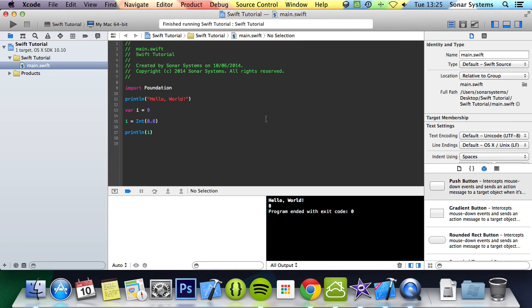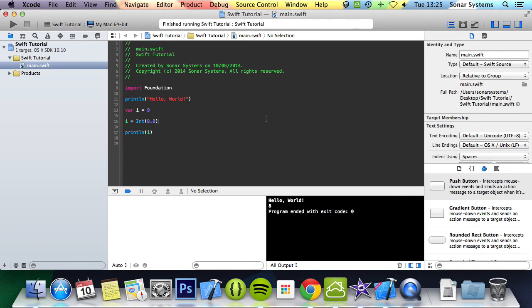In the next tutorial we're going to cover how to add variables into strings. If you have any questions feel free to message us at support at sonarsystems.co.dk. The email will be in the description. You can comment on this video or directly message us via YouTube. The source code from this tutorial will also be in the description. And as usual, thanks for watching and have a nice day.